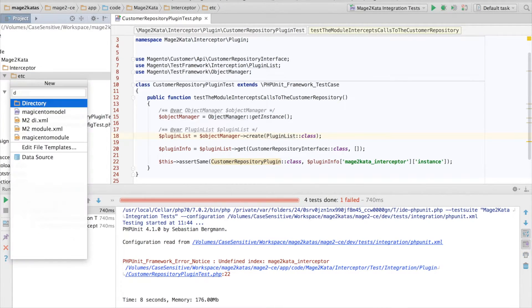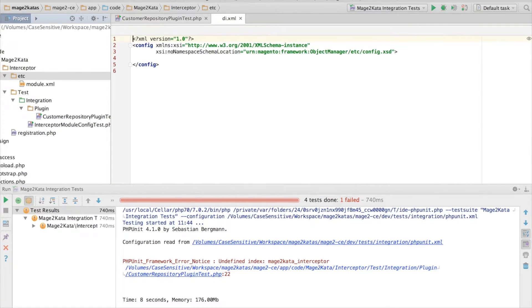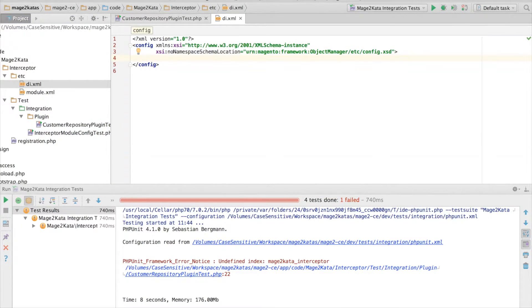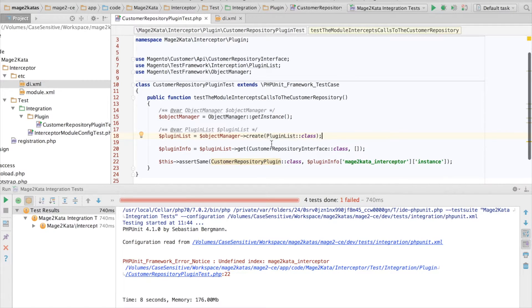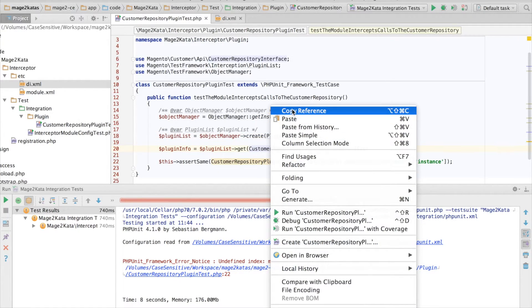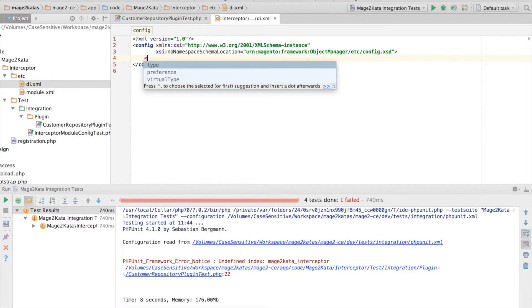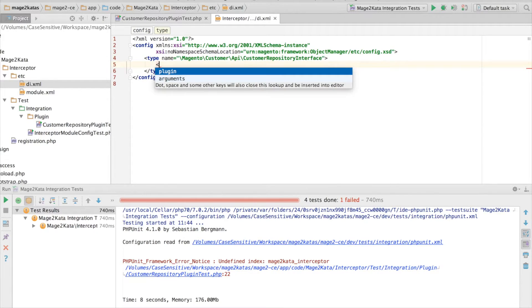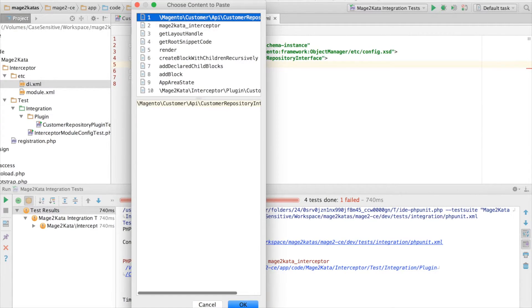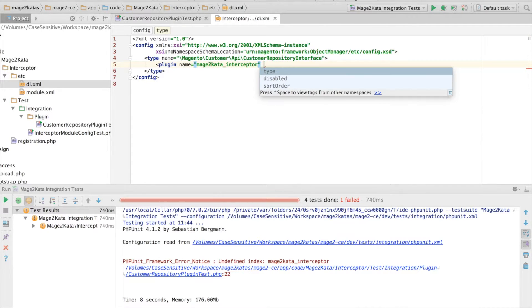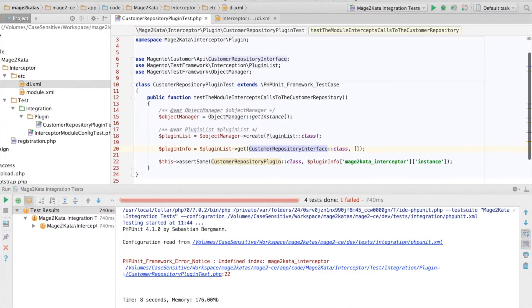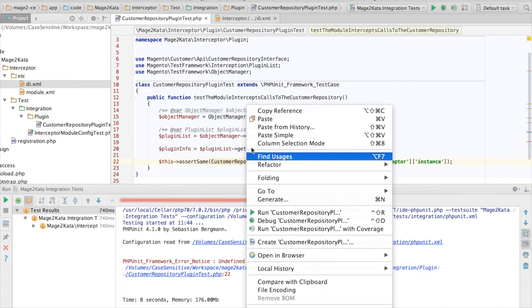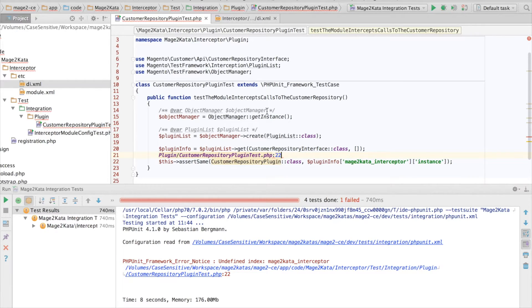Now, time to add a di.xml file. Another phpStorm file template. And we want to create a plugin for the CustomerRepository interface. Plugin name should be Mage2Cata interceptor. And the plugin class should be CustomerRepositoryPlugin. But I can't copy that by reference yet, because the class doesn't exist. If I try it, it just gives me a file with a line number. That's kind of boring.